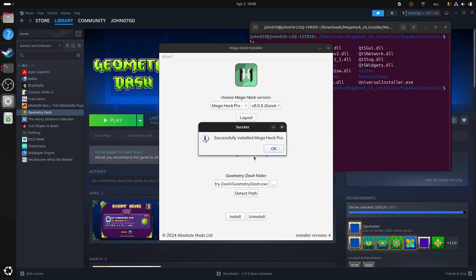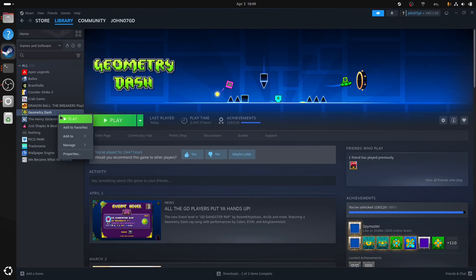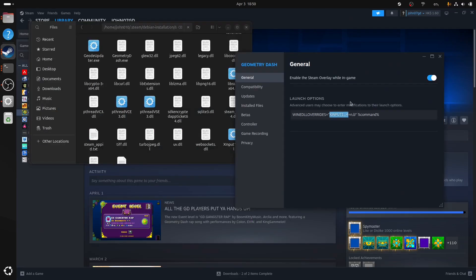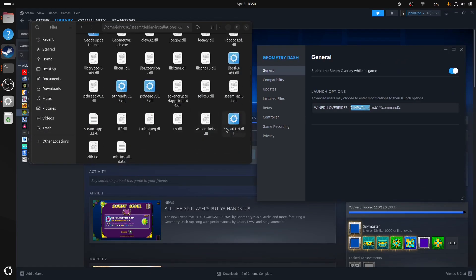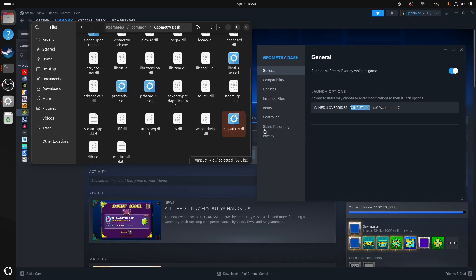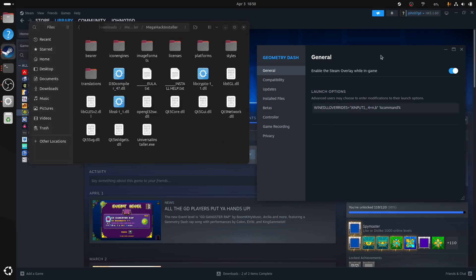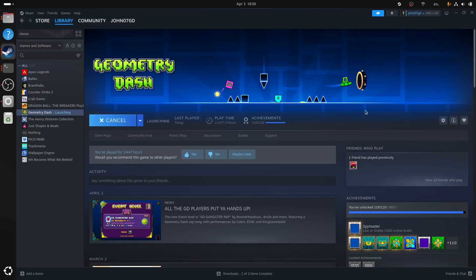As you can see, you have successfully installed the MegaHack Pro if you do not have any issues. Once you've done all that, there's actually one more step to do. You right-click Geometry Dash and click Properties. Copy this command here. Just be sure to replace here with the name of this DLL. So it should start with XInput. You will recognize this DLL. So once you've done all that, there you go. You can launch the game.